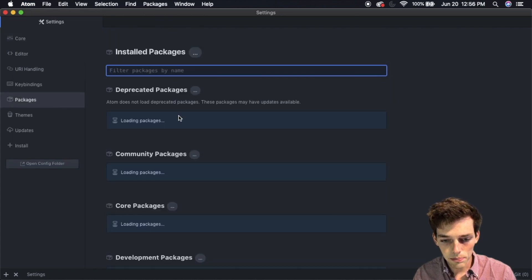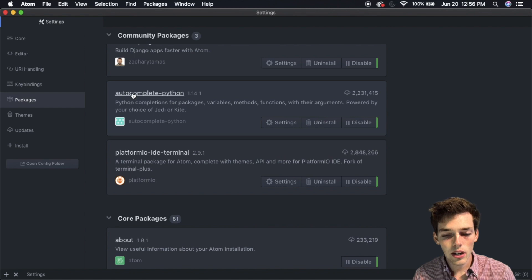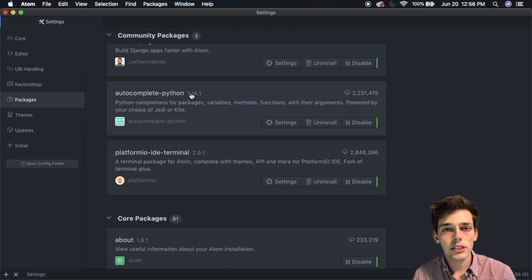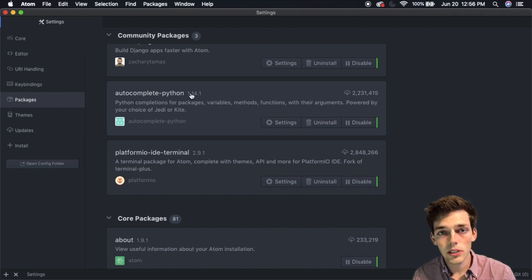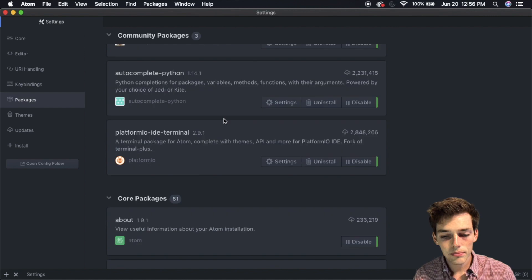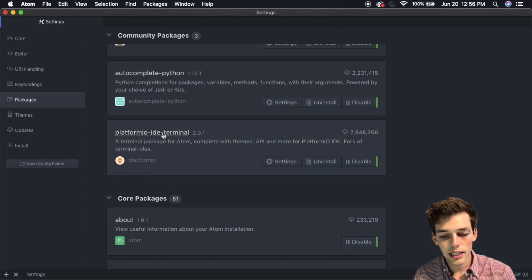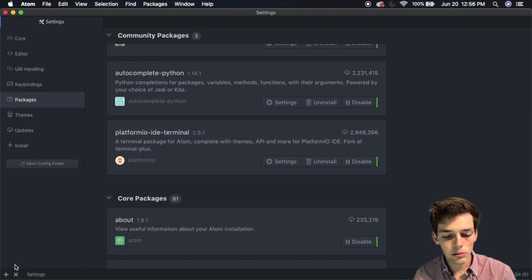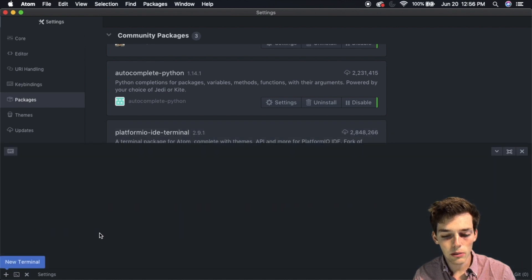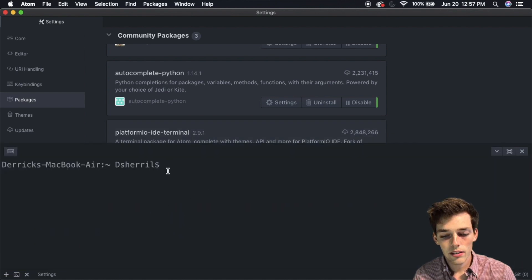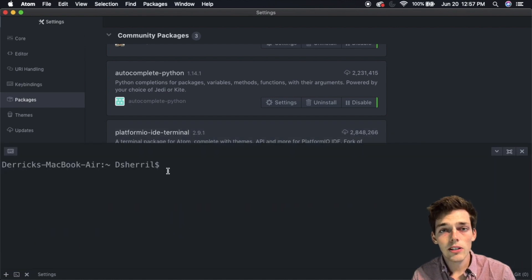There are a few packages that I would recommend to install for this course. The first one is autocomplete-python, which is an auto completion tool that we can use when coding in Python. Then platformio-ide-terminal gives us this little terminal down here in the bottom left corner that we can open whenever we want.